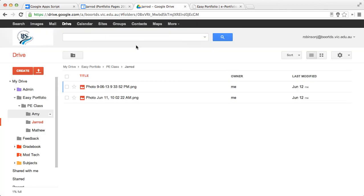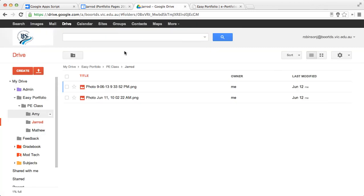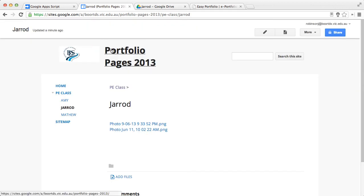Alternatively, don't use the app. Create the folder structure. Run the Google Site script. And you'll have the same outcome.